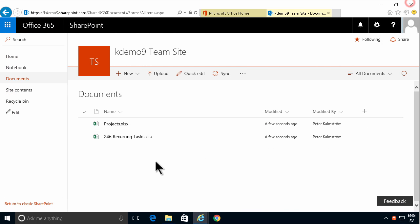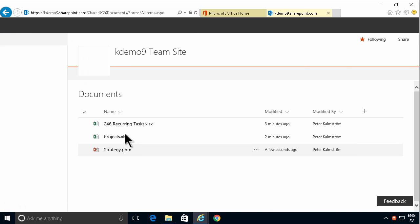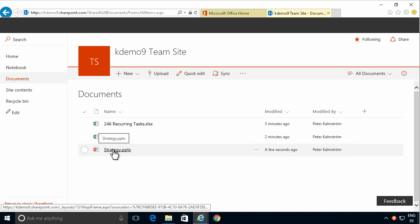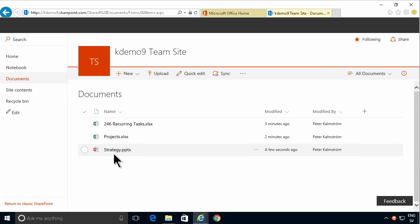Now I'm going to refresh, and you'll notice that the strategy document was indeed uploaded here. So those are three different ways of uploading a single file to your SharePoint document library. Thank you for watching this demonstration.